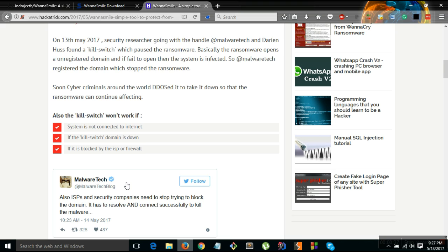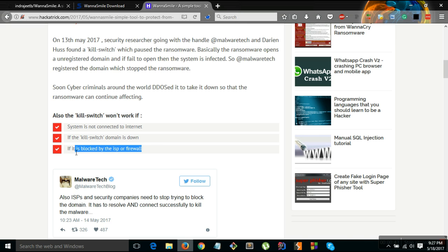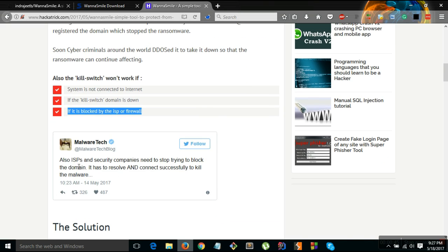But it won't work if the system is not connected to internet, if the kill switch is down, or if it is blocked by the ISP. He even said don't block the kill switch.